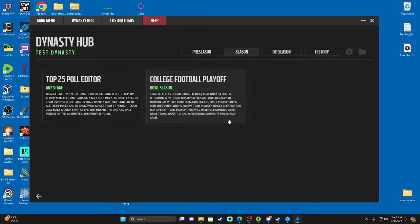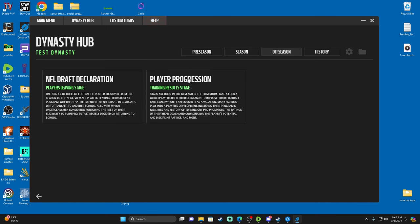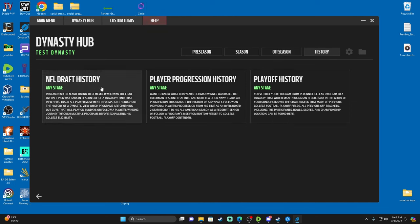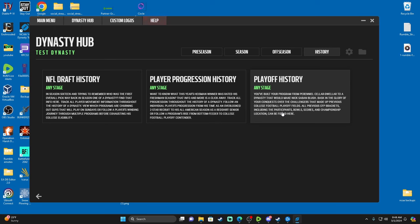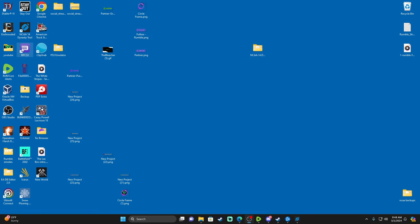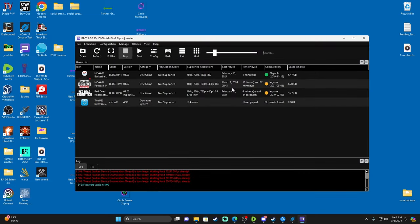I'll link the playoff tutorial in the description — it's a step-by-step process, a little tedious, but it works. People have asked if they can use this in Road to Glory or NCAA 14 — the answer is no, not to my knowledge. This is specifically for dynasty mode. In the offseason, under 'Players Leaving' you'll see draft declarations. In 'Training Results' you can do player progression. In 'History' you can see your NFL Draft history and playoff history.